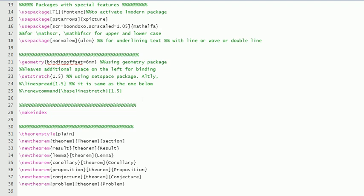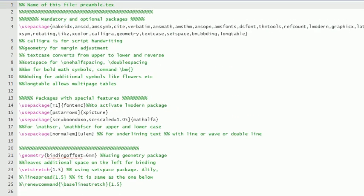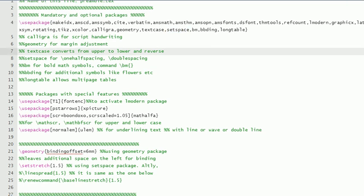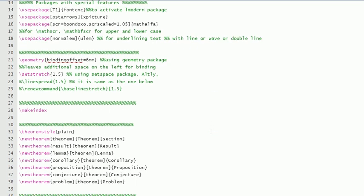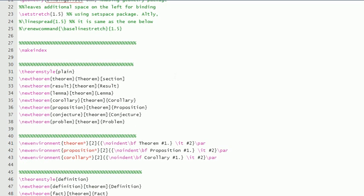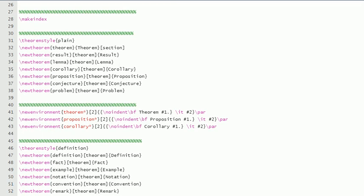Then line spacing—it's 1.5. This could have been done by linespread also, or this new command baselinestretch 1.5 also, but setstretch has so many other facilities, so that is why the setspace package is used. And then makeindex for index writing, and then these theorem styles are mentioned here.